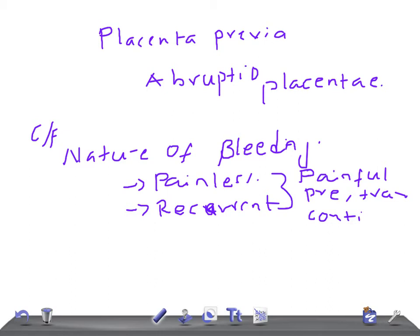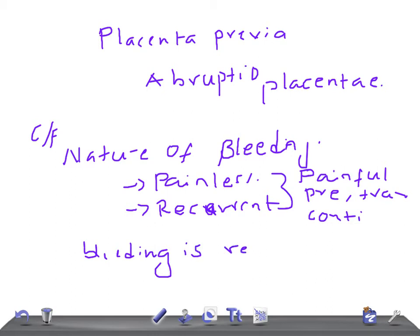In placenta previa, the bleeding is always seen or revealed. Whereas in abruptio placenta, it can be revealed all the time or concealed or sometimes mixed.